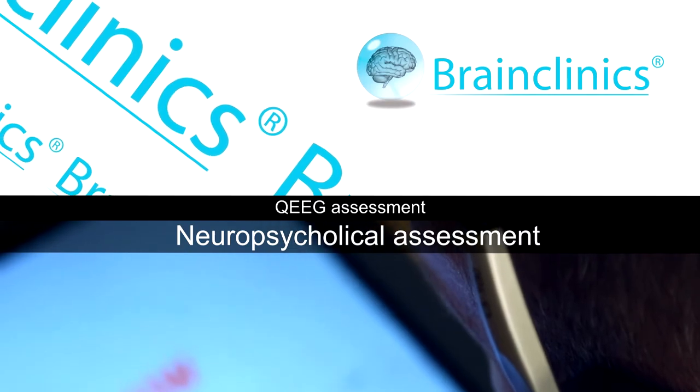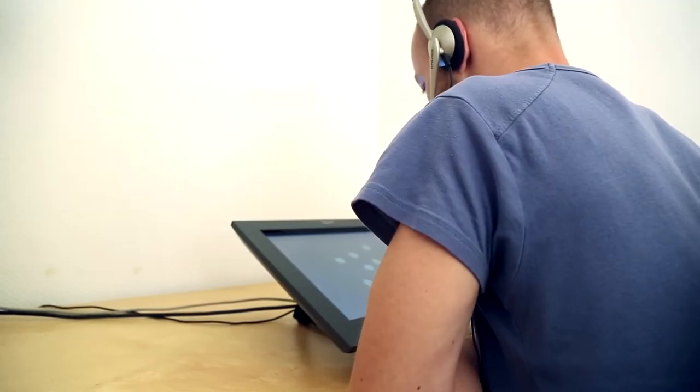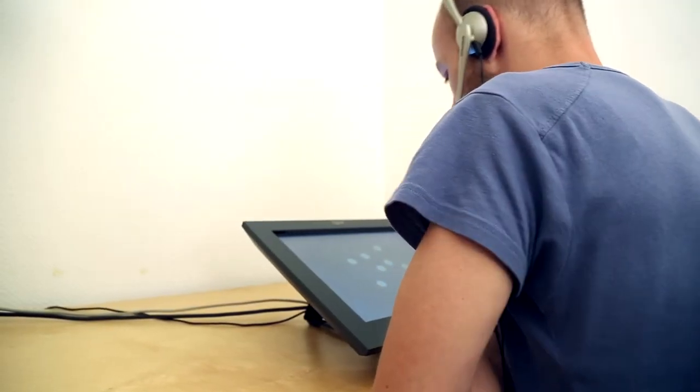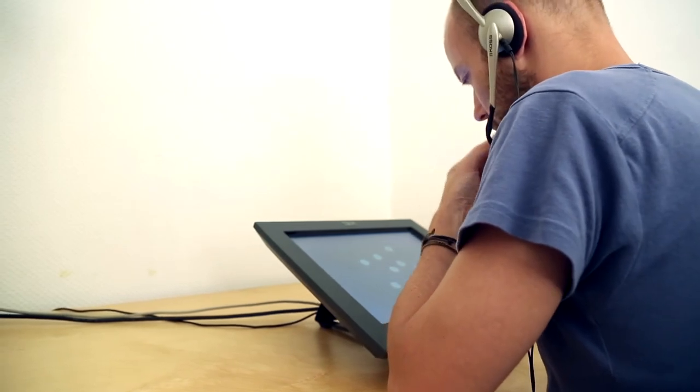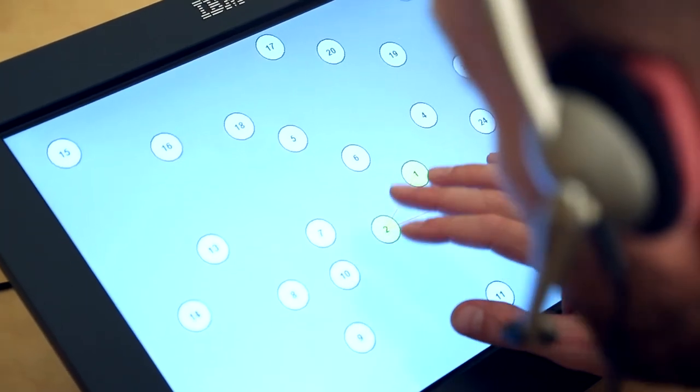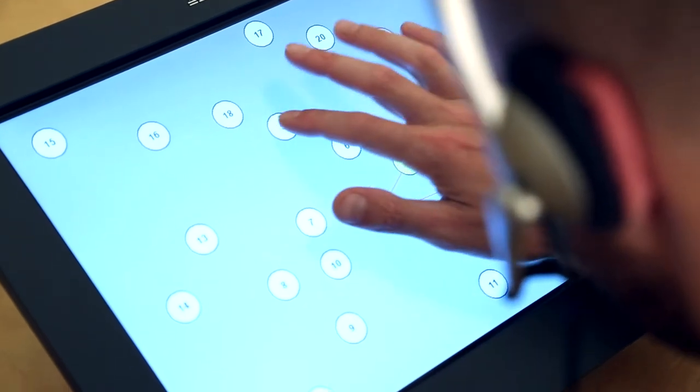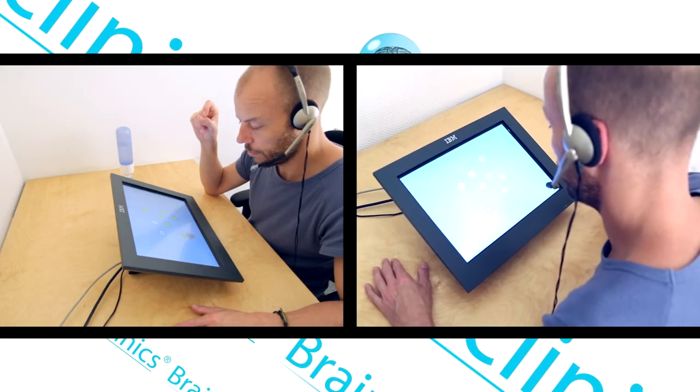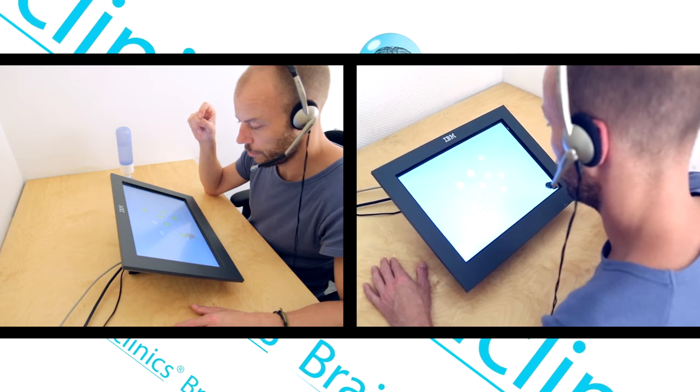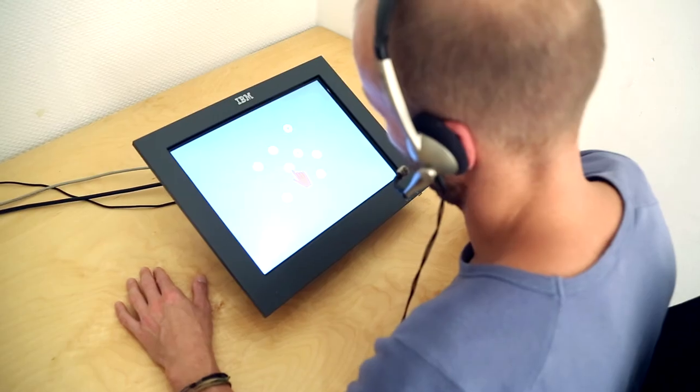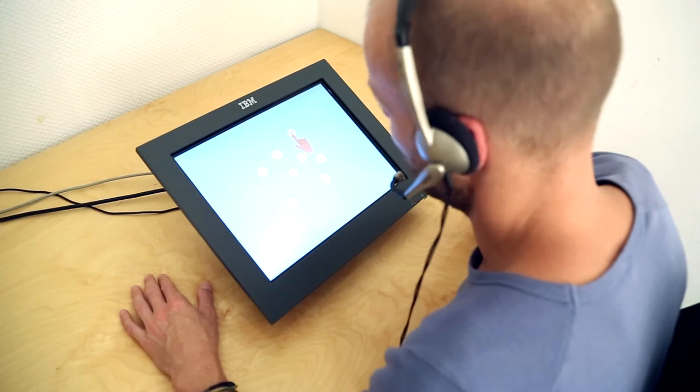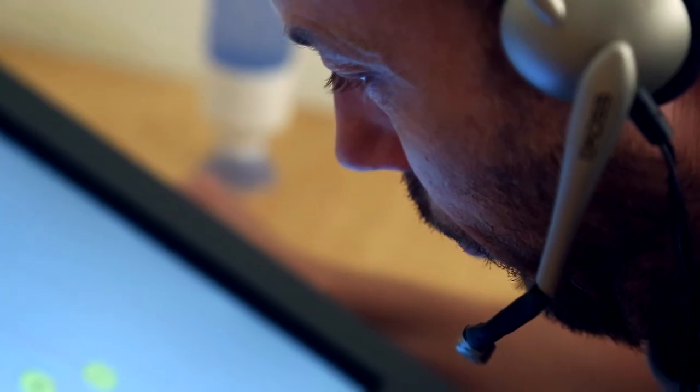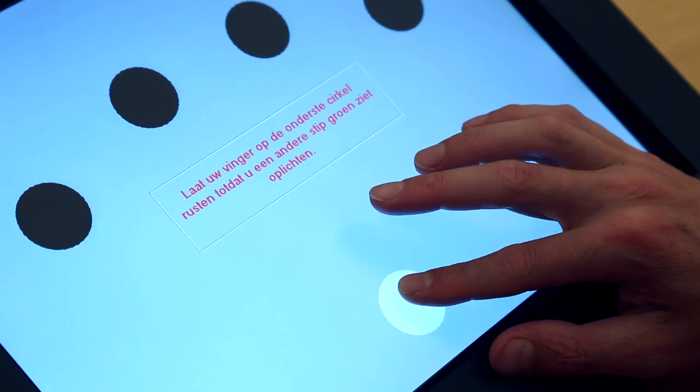Clients who take QEEG for neurofeedback also receive an additional neuropsychological battery of tests as part of the assessment. The neuropsychological assessment is an automated series of tests that also take about an hour. During this assessment, the client sits in front of a touch screen and receives instructions for the tests via headphones and the computer screen.